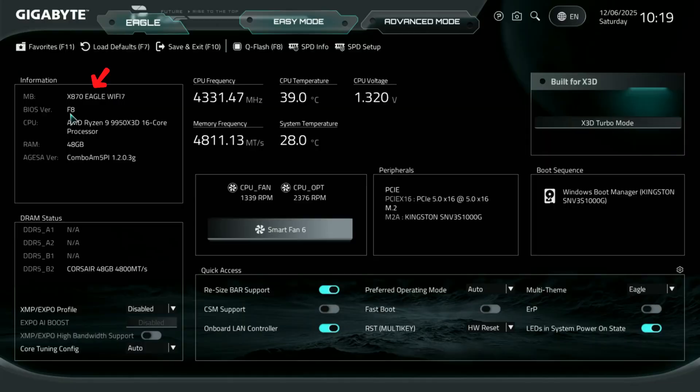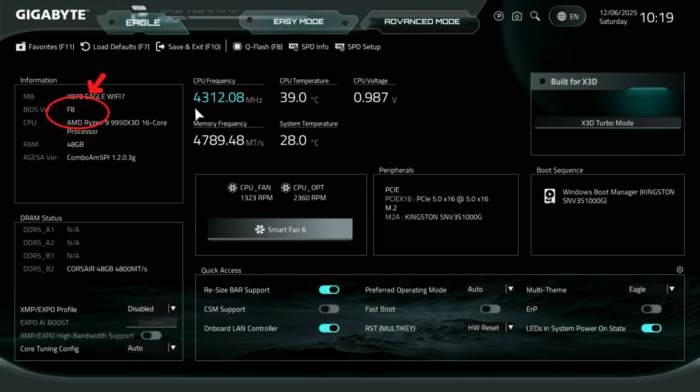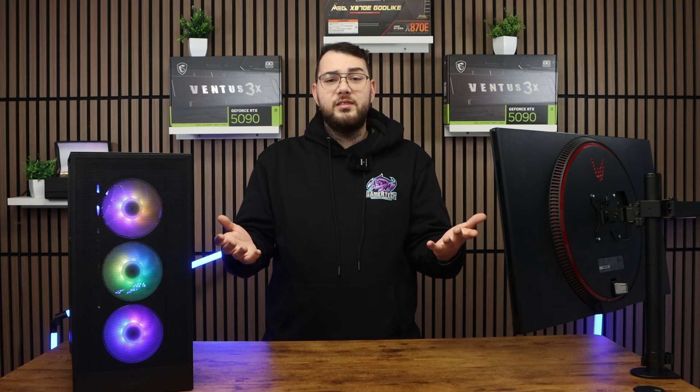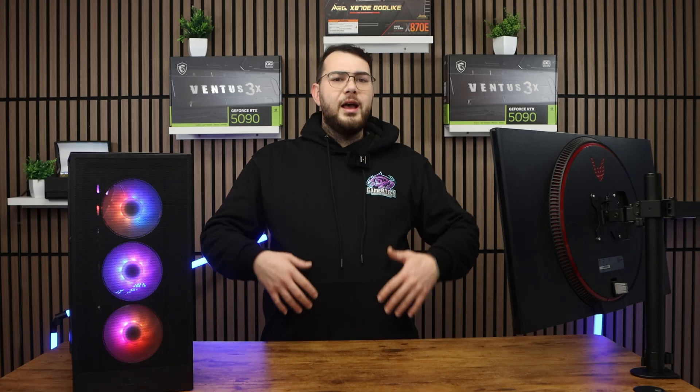When it's done, you can go back into the BIOS and confirm that the new version is installed. After that you're all set and you can use your PC like normal.